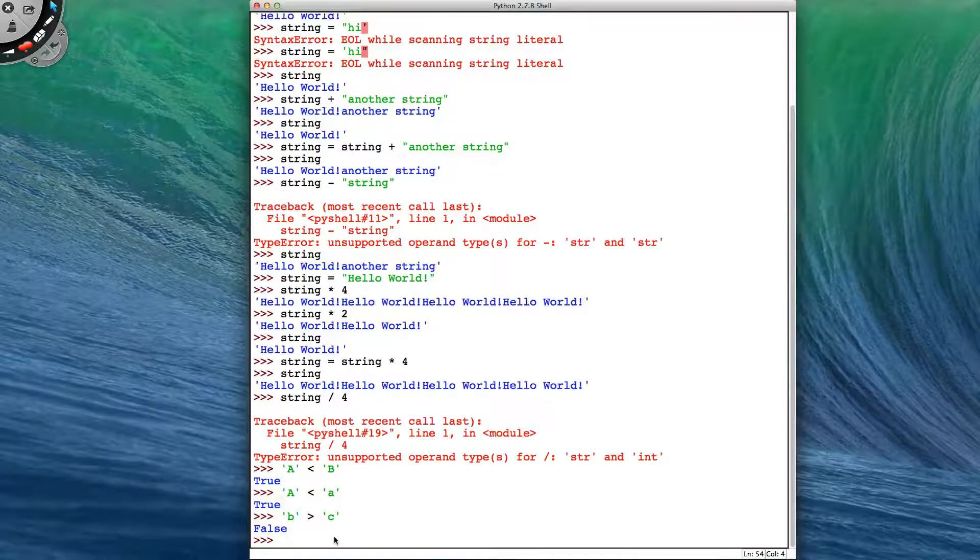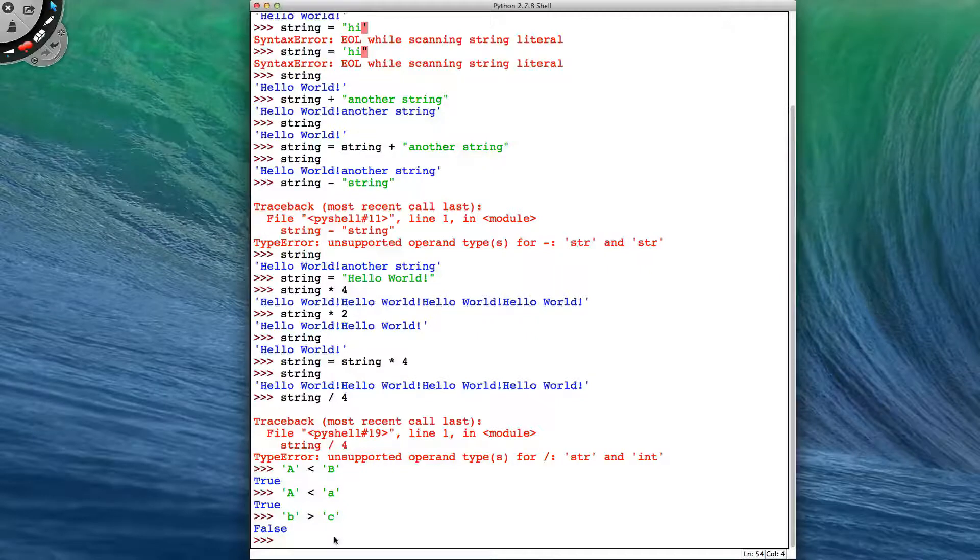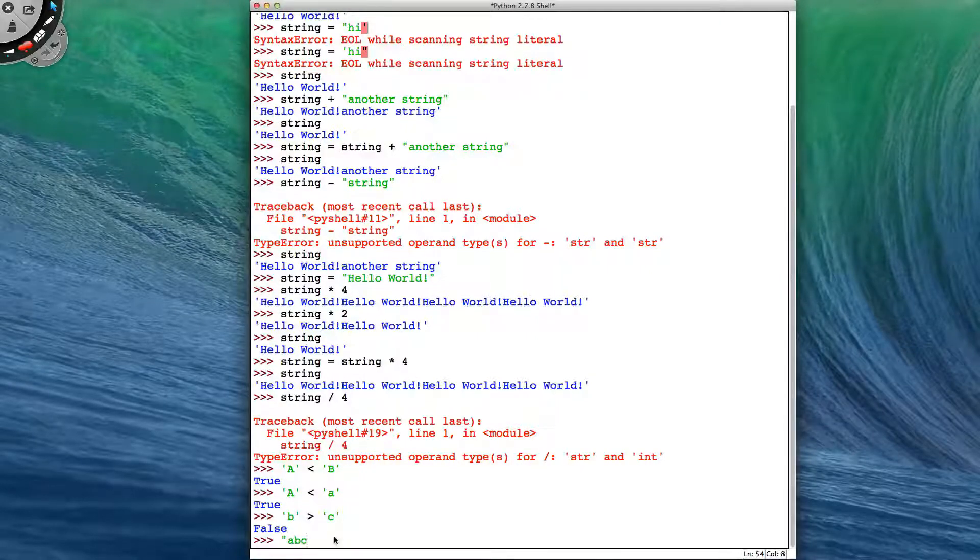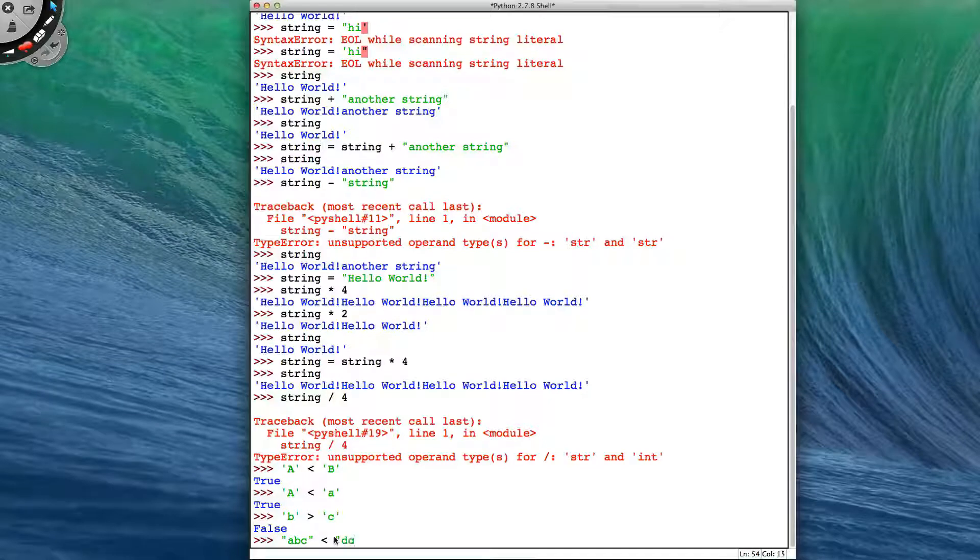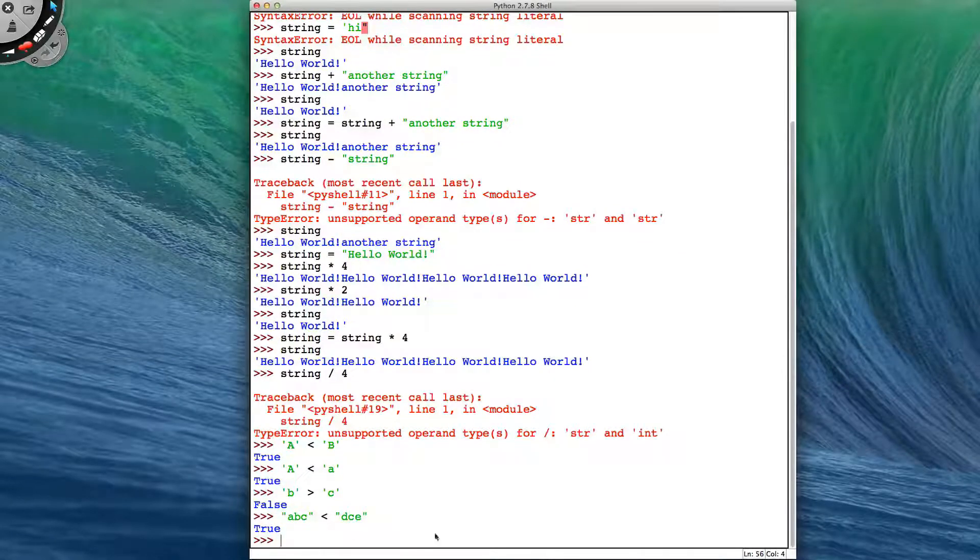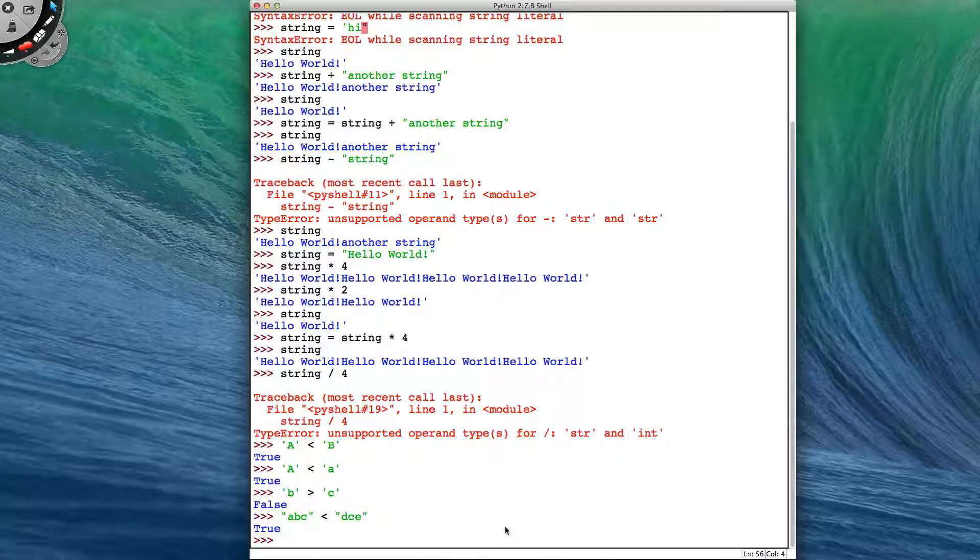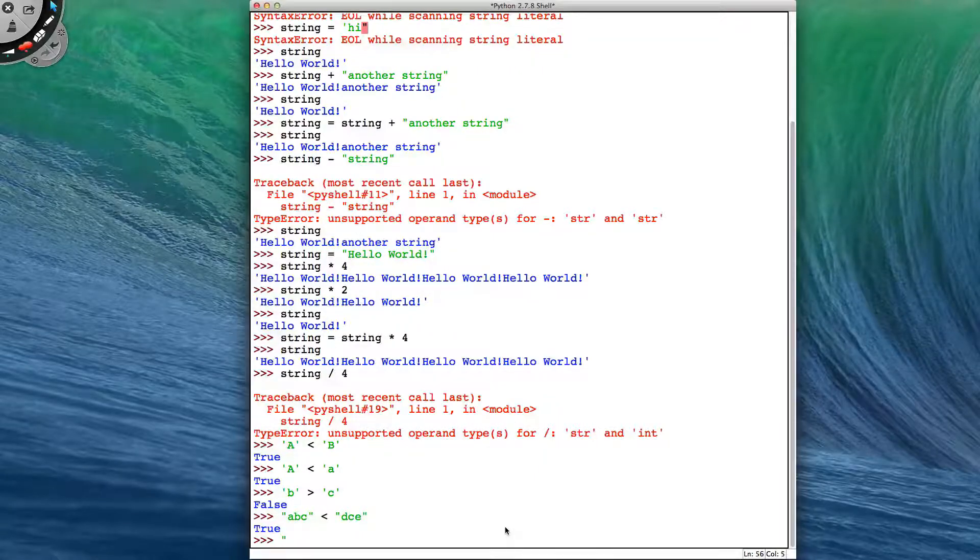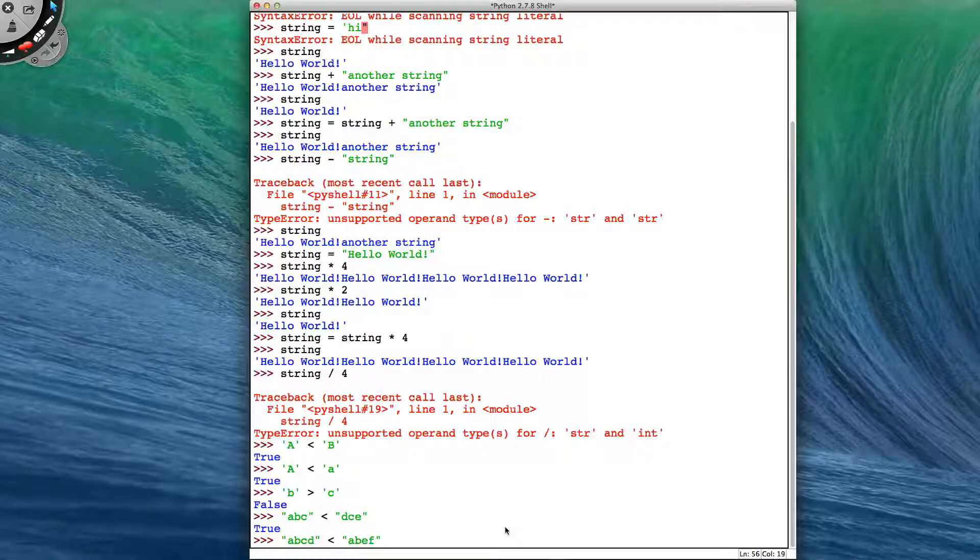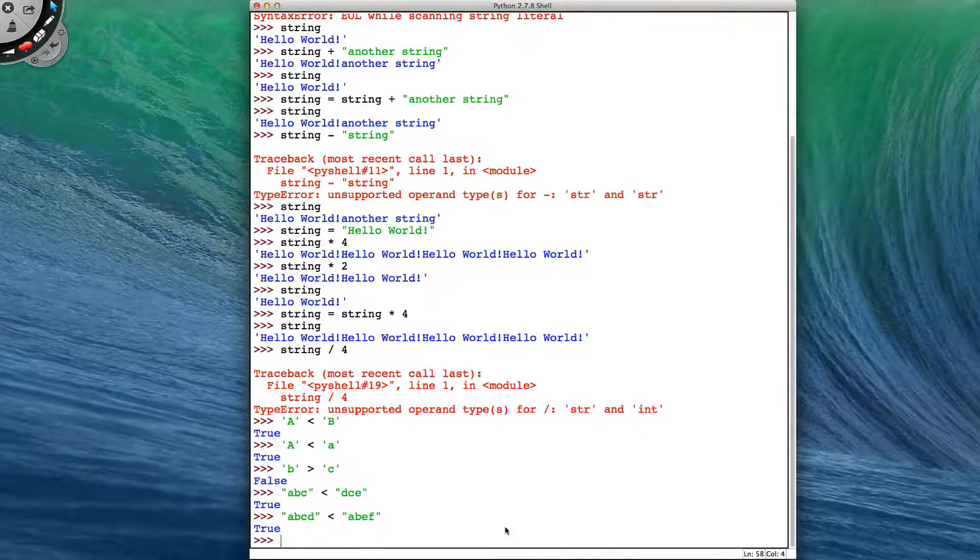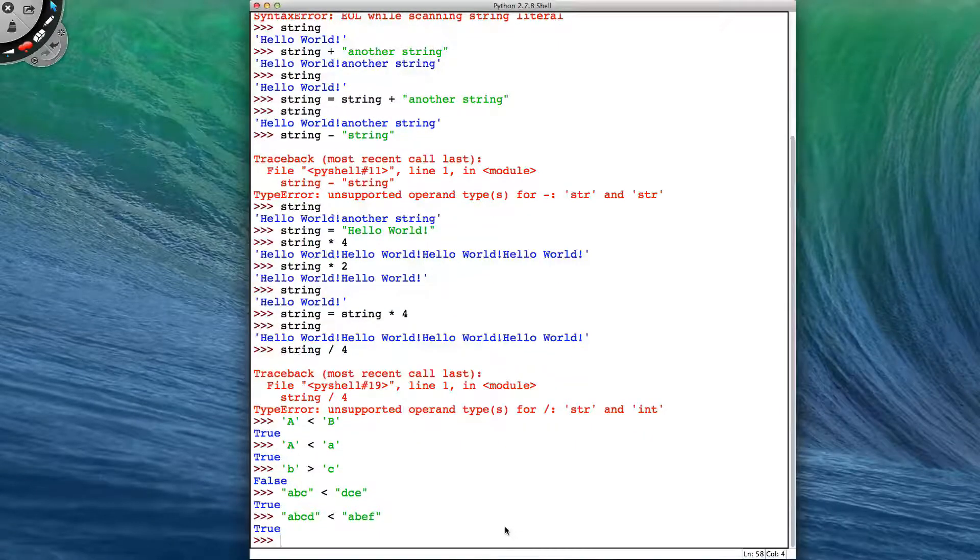But can we do entire strings? This is just a single letter. Yes we can. So I can get string ABC and see if it's less than DCE, which it is true. So what is Python doing here? It might be a bit more of an example if I do ABCD and see if that's less than ABEF. It is true, but why?